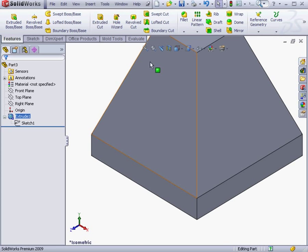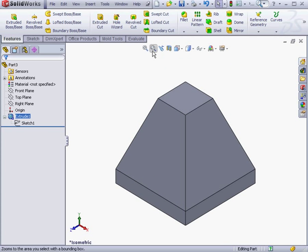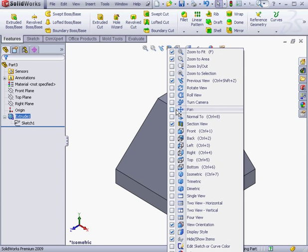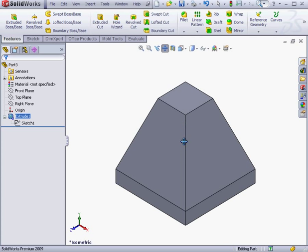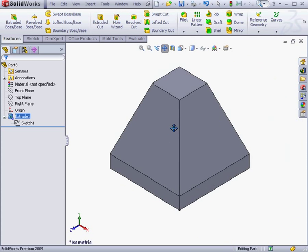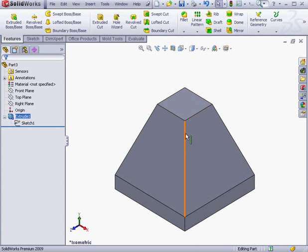Let's zoom to fit to get a better view of our part. I see that the pan tool is missing from my menu. Let's right-click on the menu and select the pan tool to make it available. Now click outside the menu. Now we're able to pan, dragging left and right across the screen. And this concludes our lesson about the Extruded Boss tool.